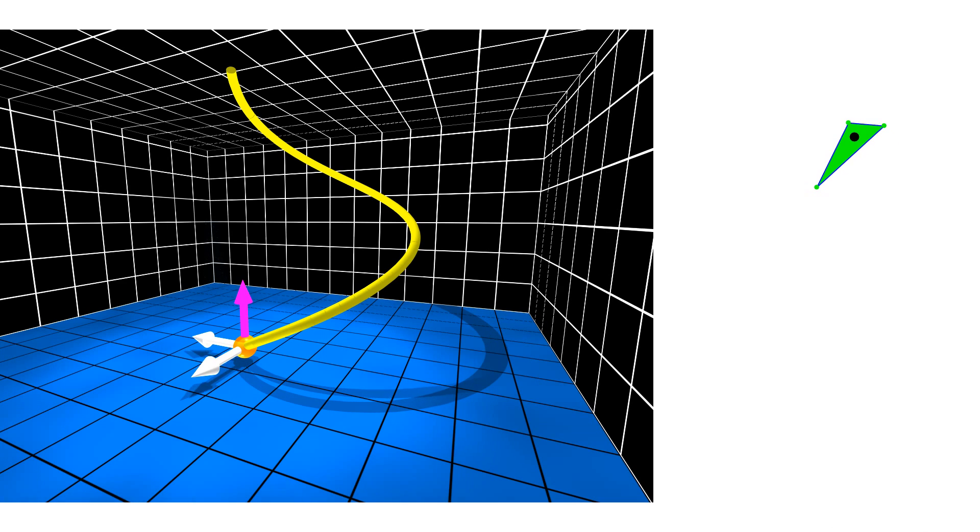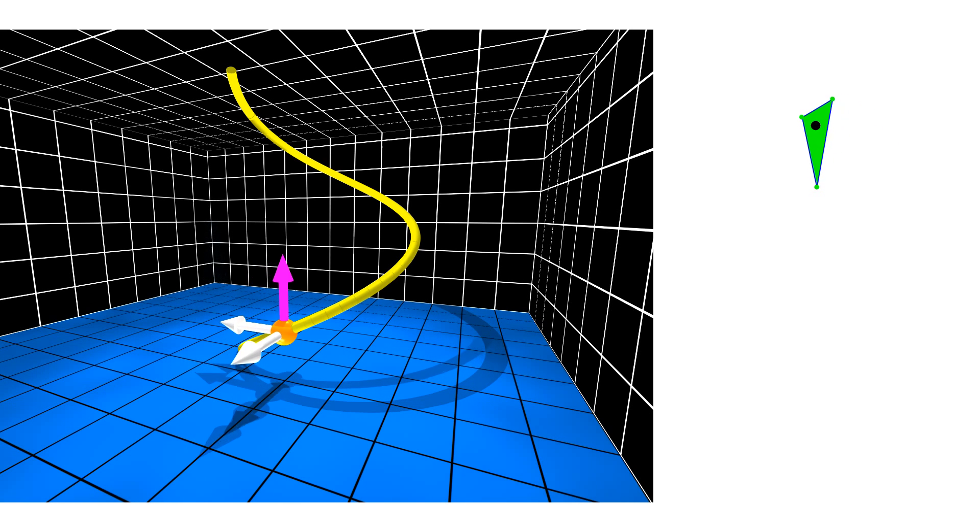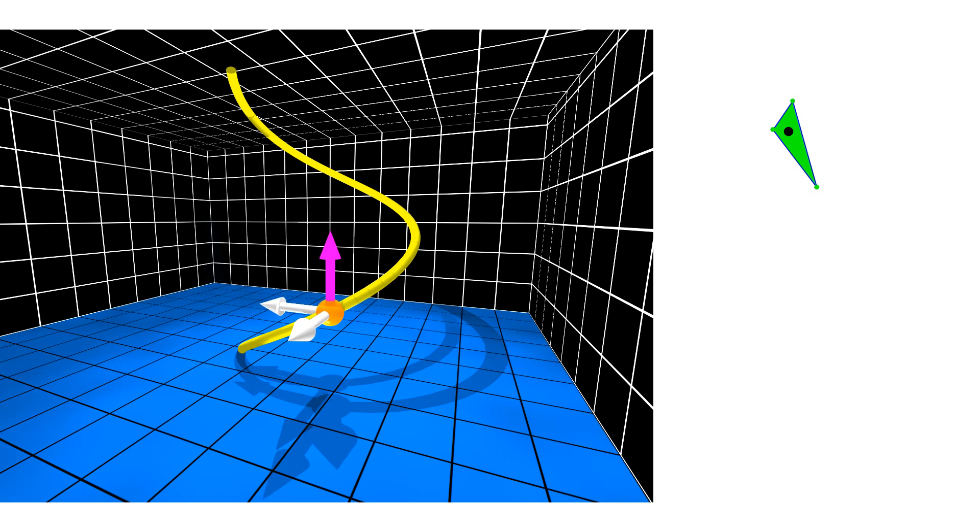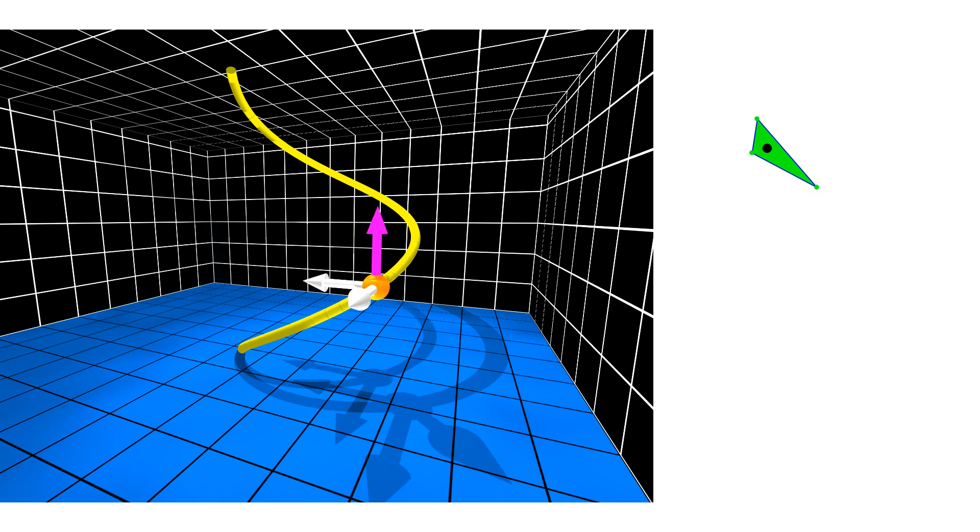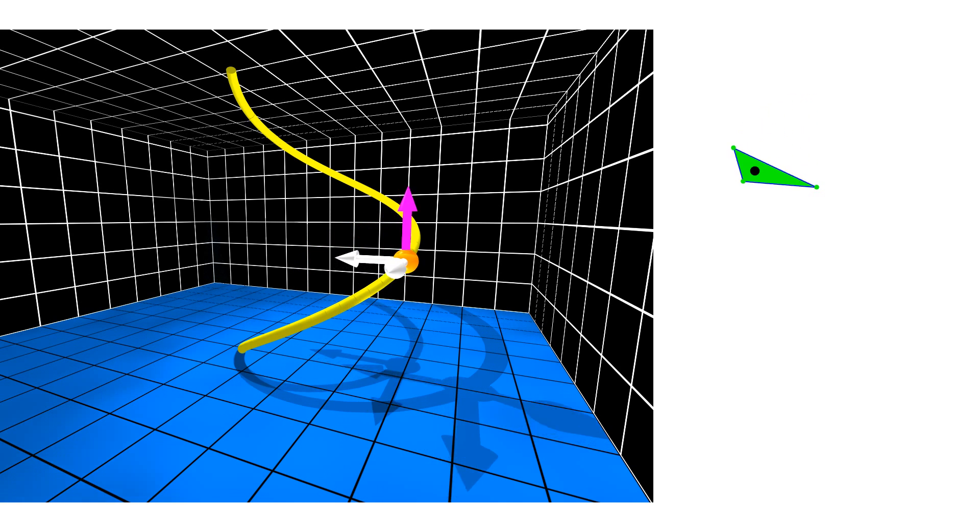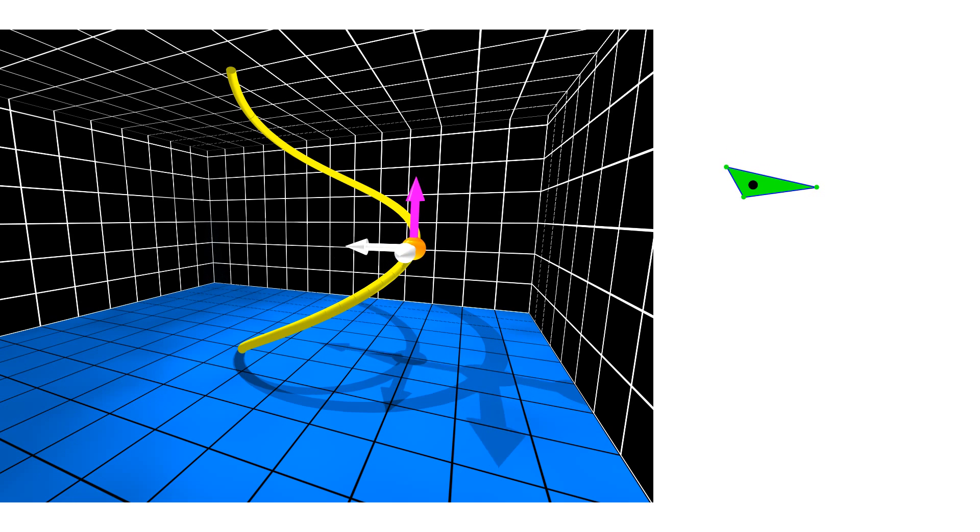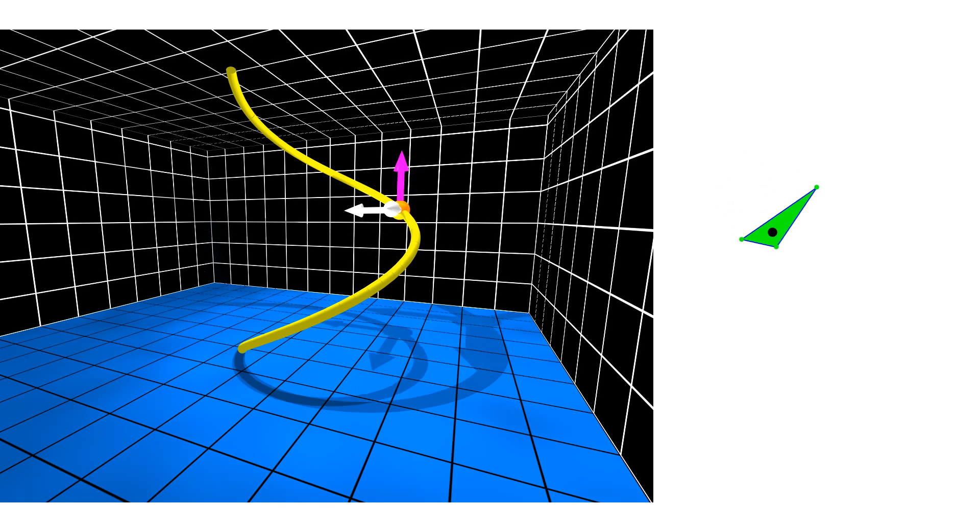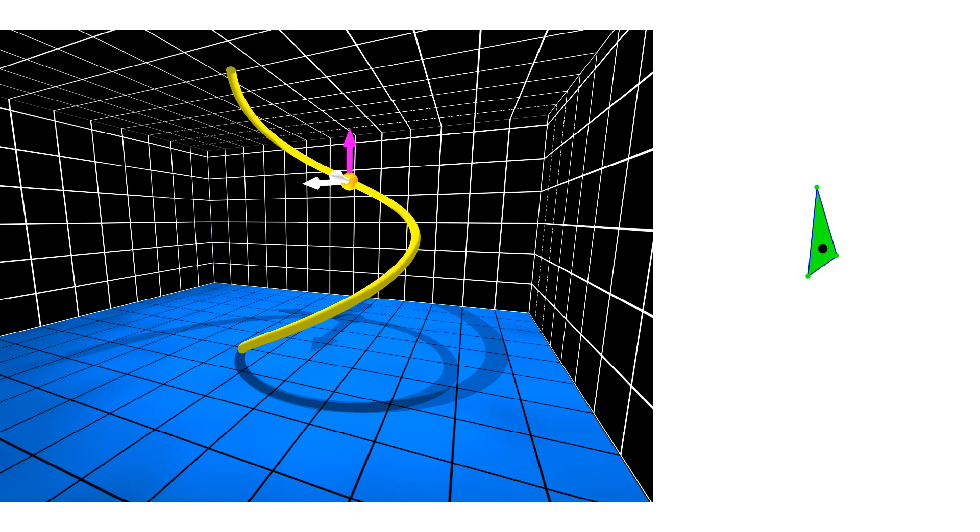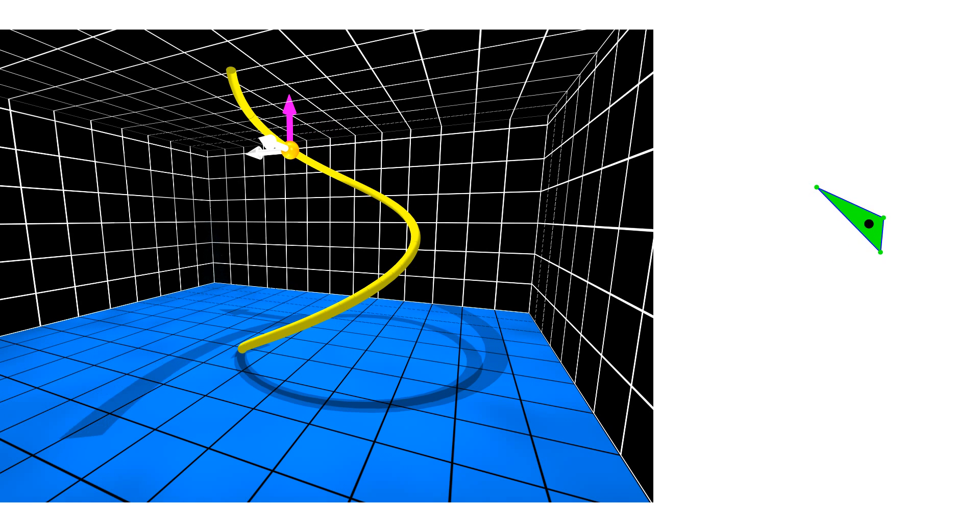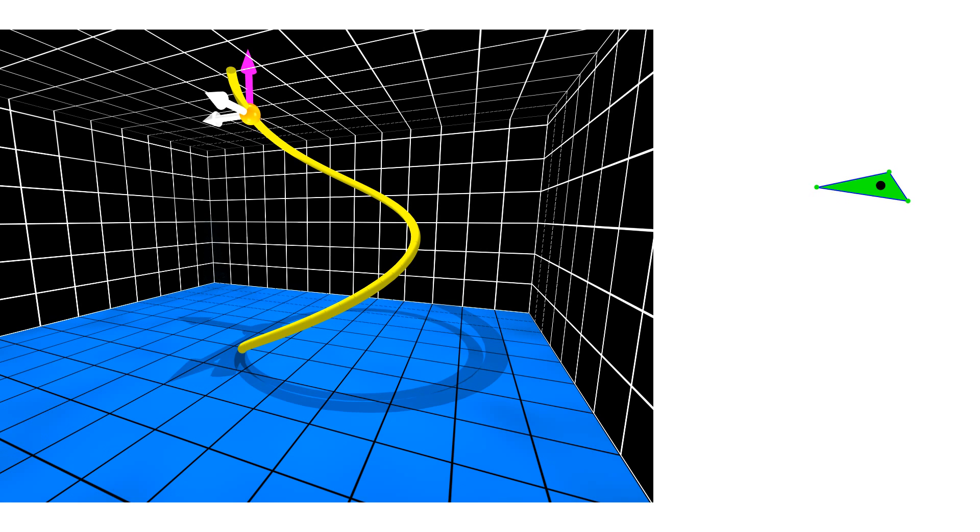When the robot rotates about one of its boundary points, its reference point traverses a circle in the workspace. In the configuration space, this motion is represented by the circle lifted, namely a helix. Such helices are easy to parameterize and are the building blocks of the parameterization of the contact surfaces as we will see next.